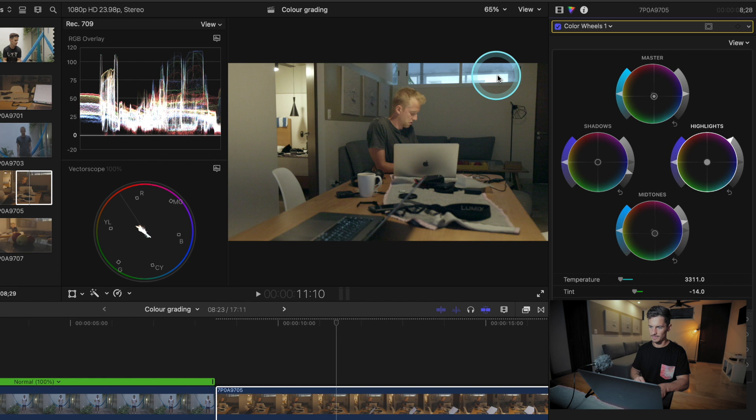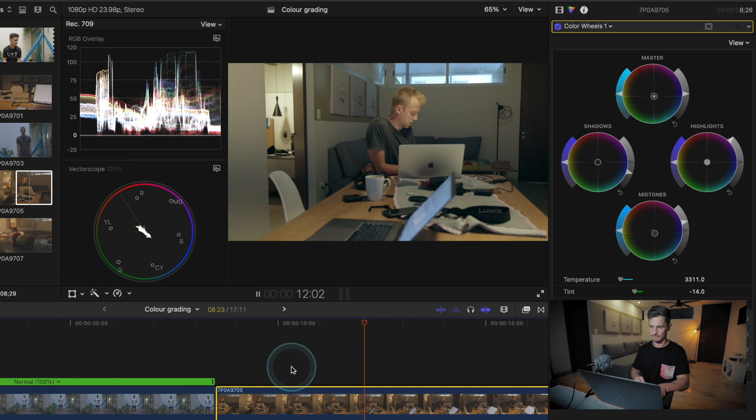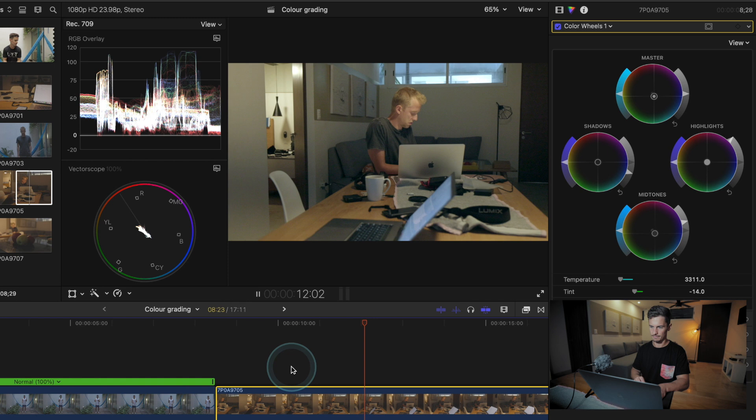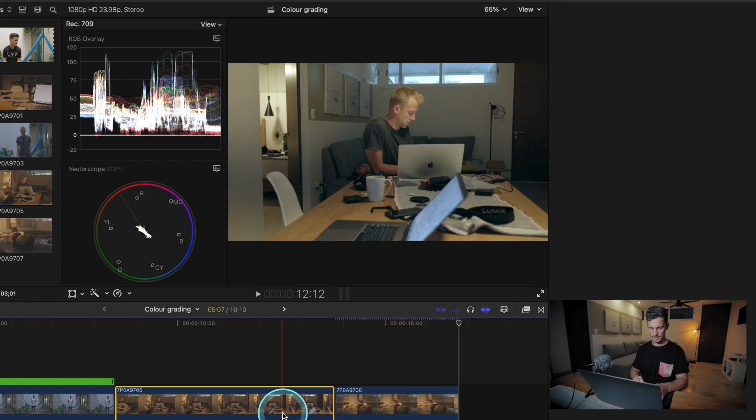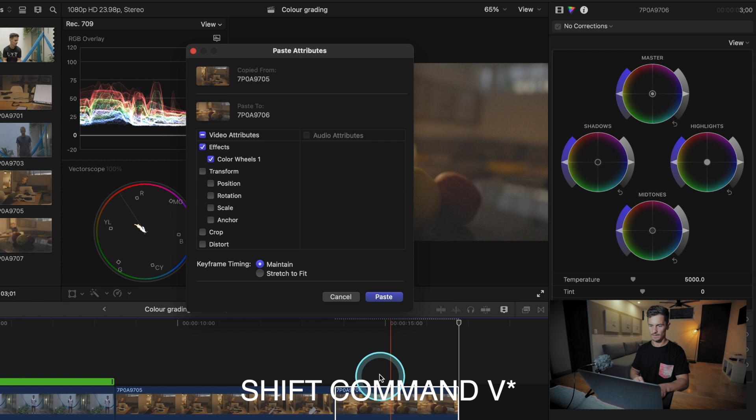Let's look at another shot where we have a cut and the white balance is way off. If we have a scenario like this and we want to match these grades, we just copy with Ctrl+C and then Shift+Ctrl+V to add the attributes.